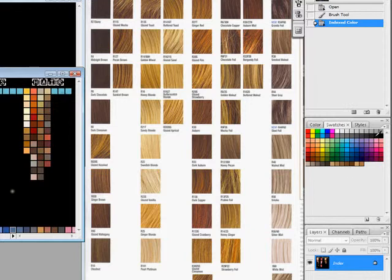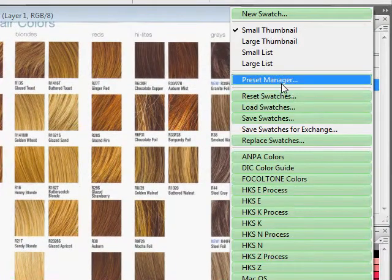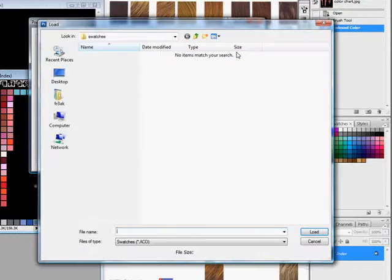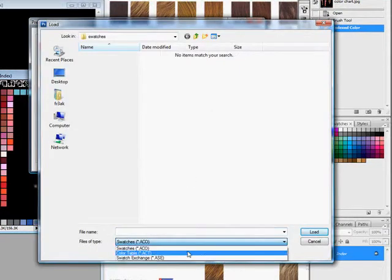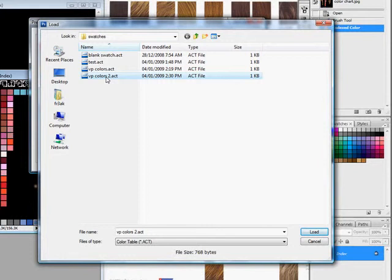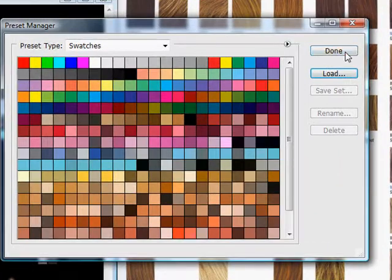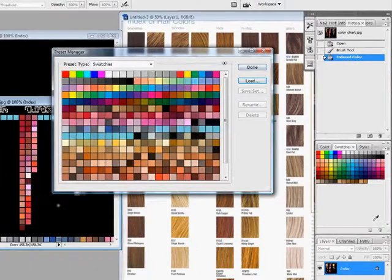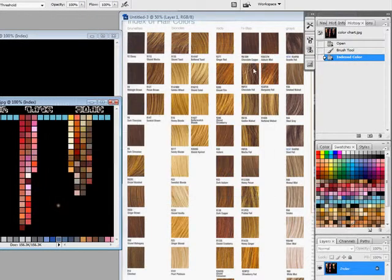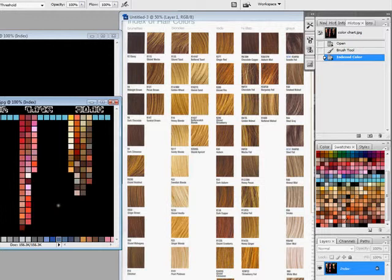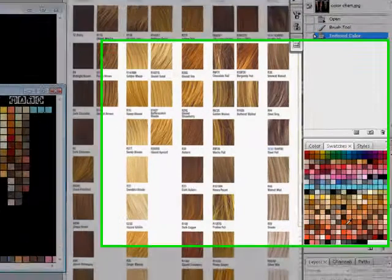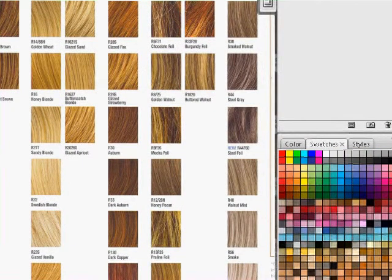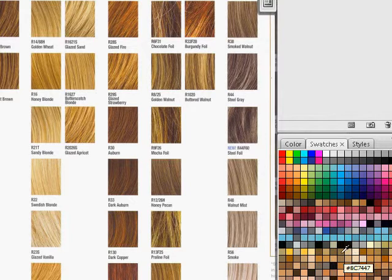To get them into your actual swatches, you go here to your Preset Manager, Load. You have to change it to your ACO, and there's the one we just saved, VP Colors 2. Double-click it, say you're done. As soon as you say you're done, watch over here, they'll all pop up. Done. As you can see, they all came into your color swatch. Now you have all your colors in as actual swatches.